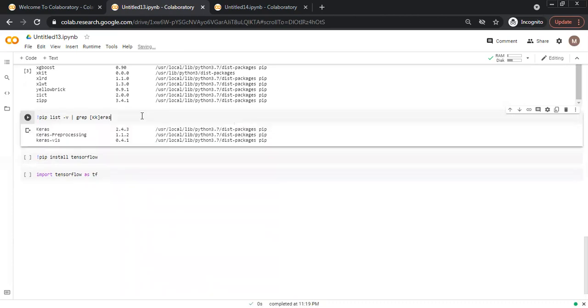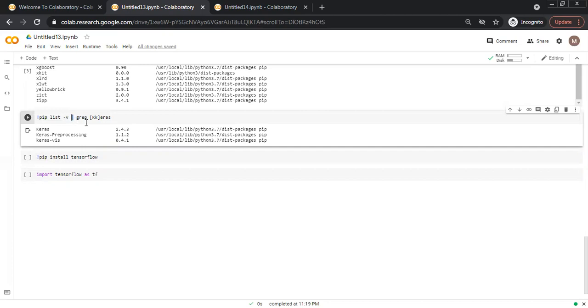We use the same command with grep and within the square brackets, we write K, so we are checking keras.